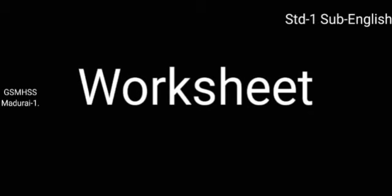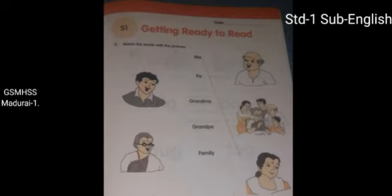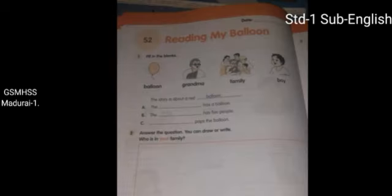Do the following worksheet. Also, write the keywords one time. Take your English student application workbook, Volume 1. Page number 11, S1 — Do it: Match the words with the pictures. One has been done for you. Page number 12, S2 — Do it: First, fill in the blanks about My Balloon story and write the answers. Second, who is in your family? You can draw or write inside the box.